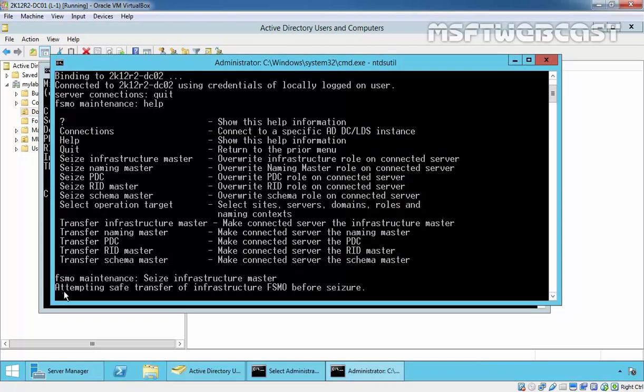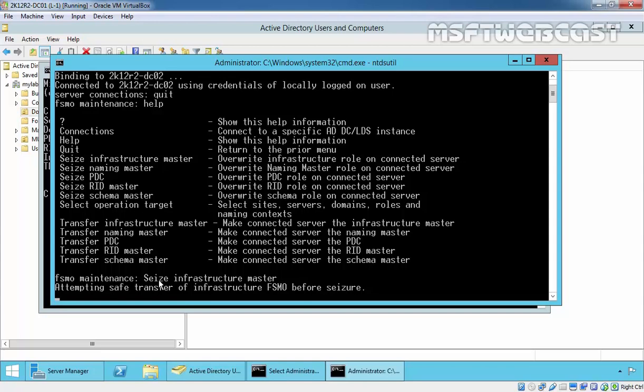Now as you are seeing, attempting safe transfer of infrastructure FSMO before seizes. Every time when you run command seize, it will take some time to complete. Initially, it will try for attempting safe transfer and if that is not possible, then it will go for the seizer.